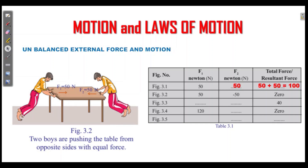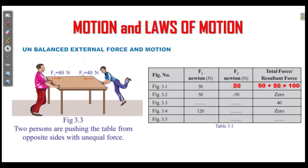One direction will be positive and the other negative. The force is 80 Newton and the force is 40 Newton. The force will be positive and negative. If we have 80 plus, minus 40: 80 minus 40 equals 40. The net force will be 40.